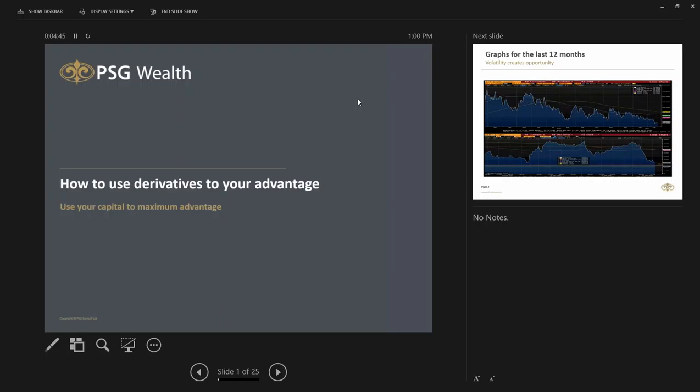Thank you very much everybody for attending today's webinar. My name is Grant Mankies. I'll be hosting the webinar around using derivatives to your advantage.